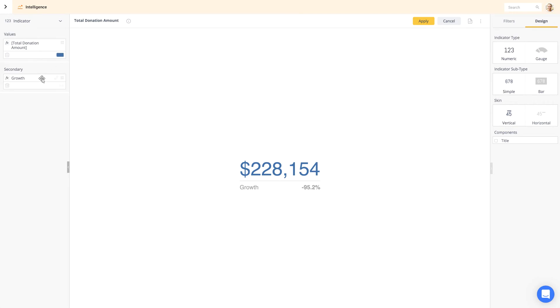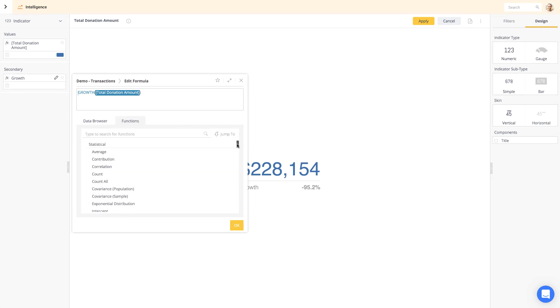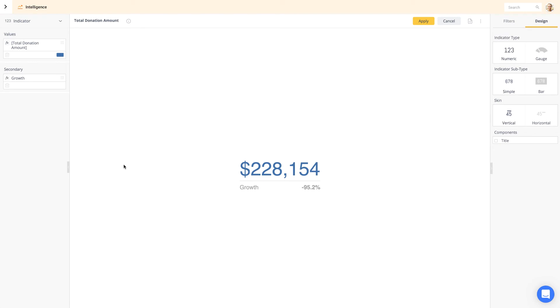Each data point can be manipulated to present the data needed, from a quick statistical function to advanced formulas. You can also configure the display of the data by adjusting the data type or color.